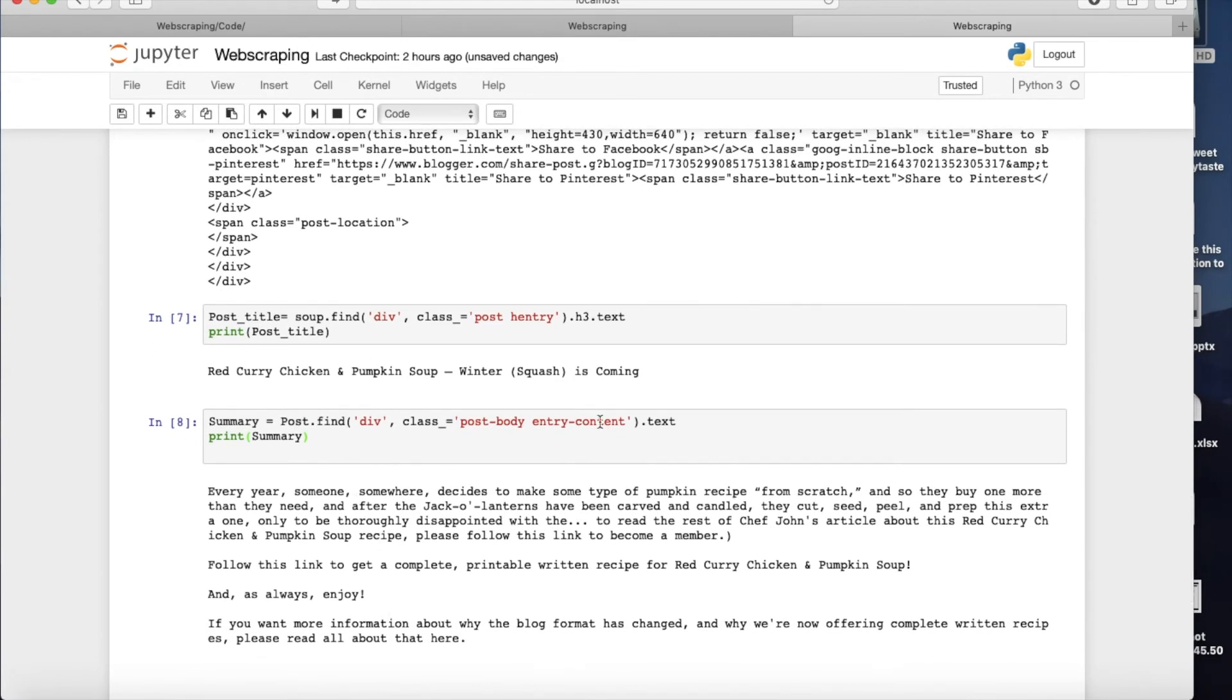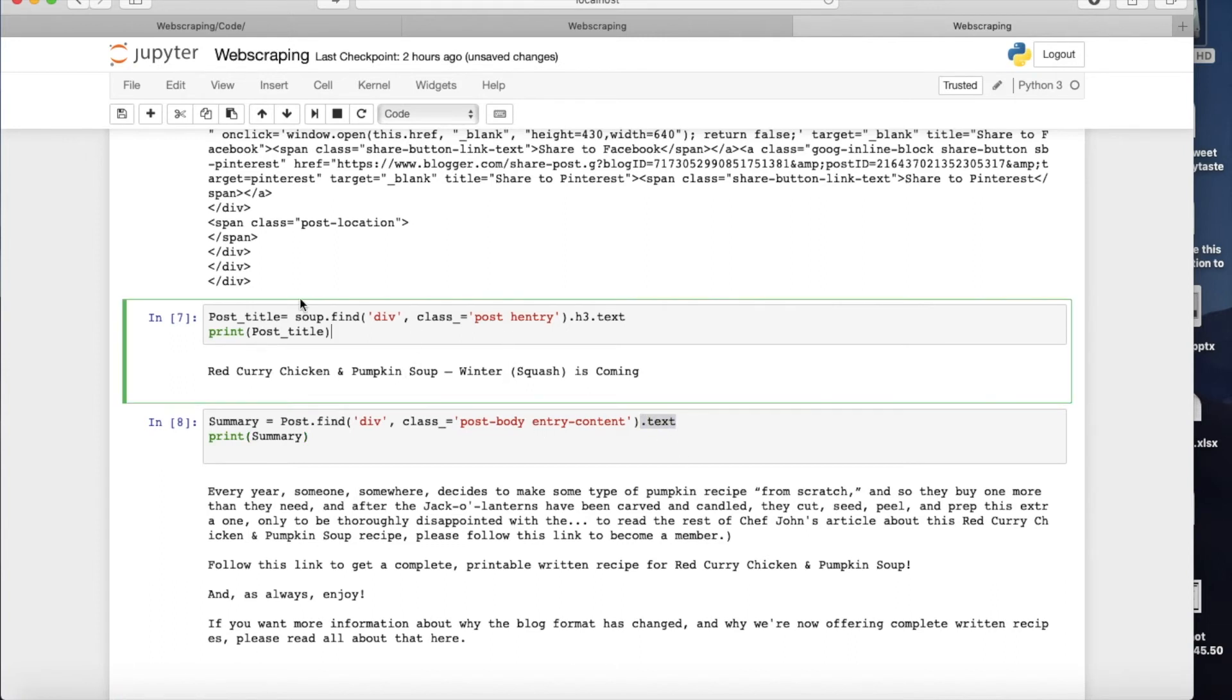And similar to that, and you notice that I have this .text at each of them, at the end of it. This is the same thing here. Basically, soup.find on the post, and on the div class post entry...